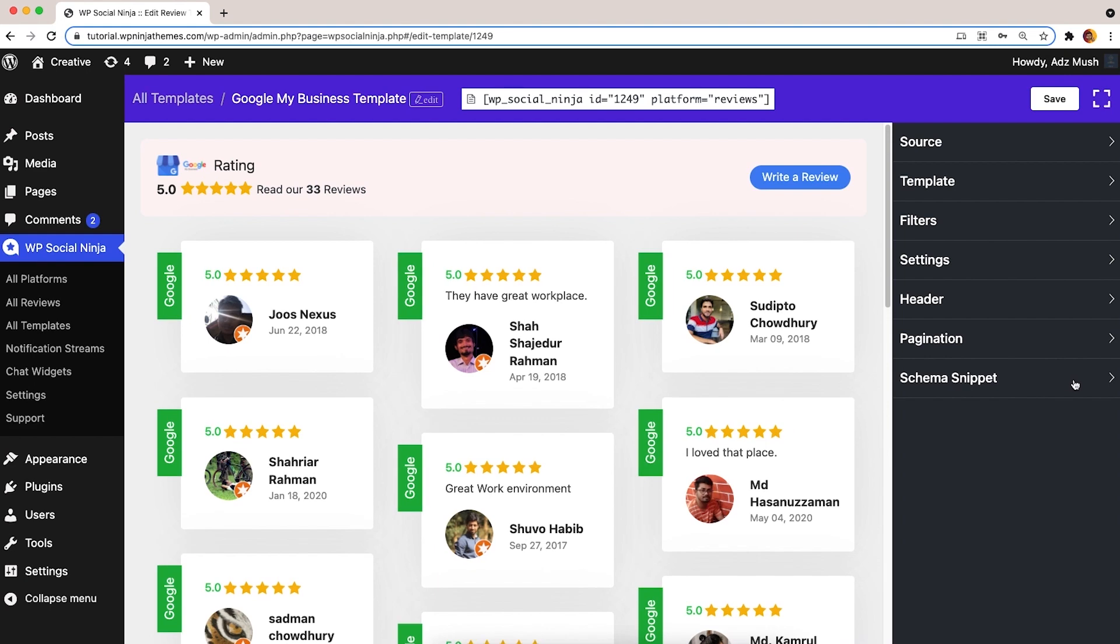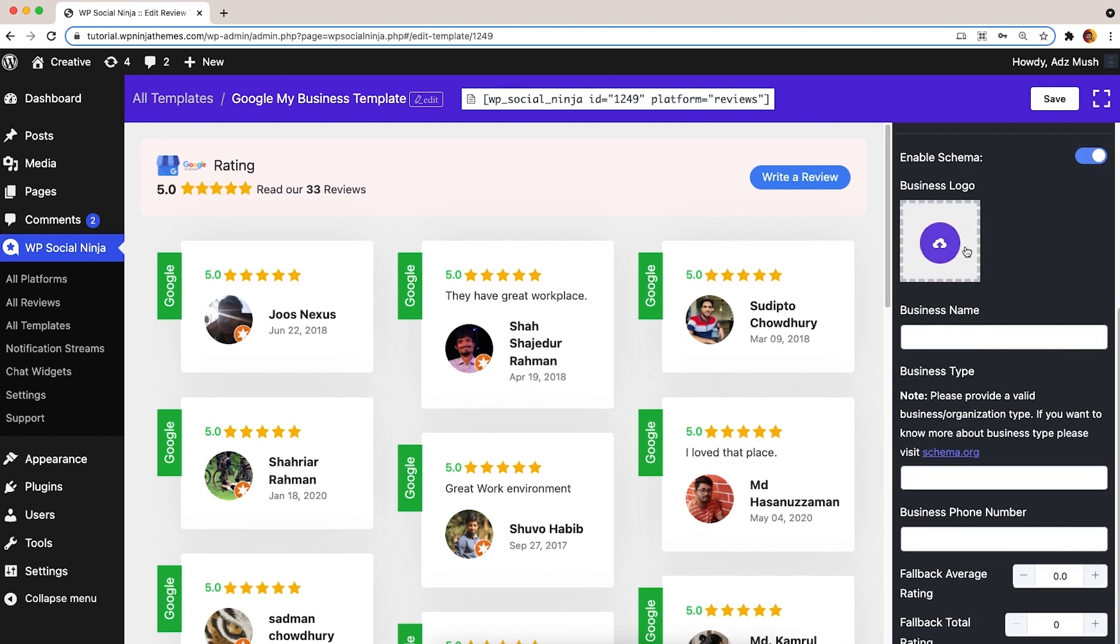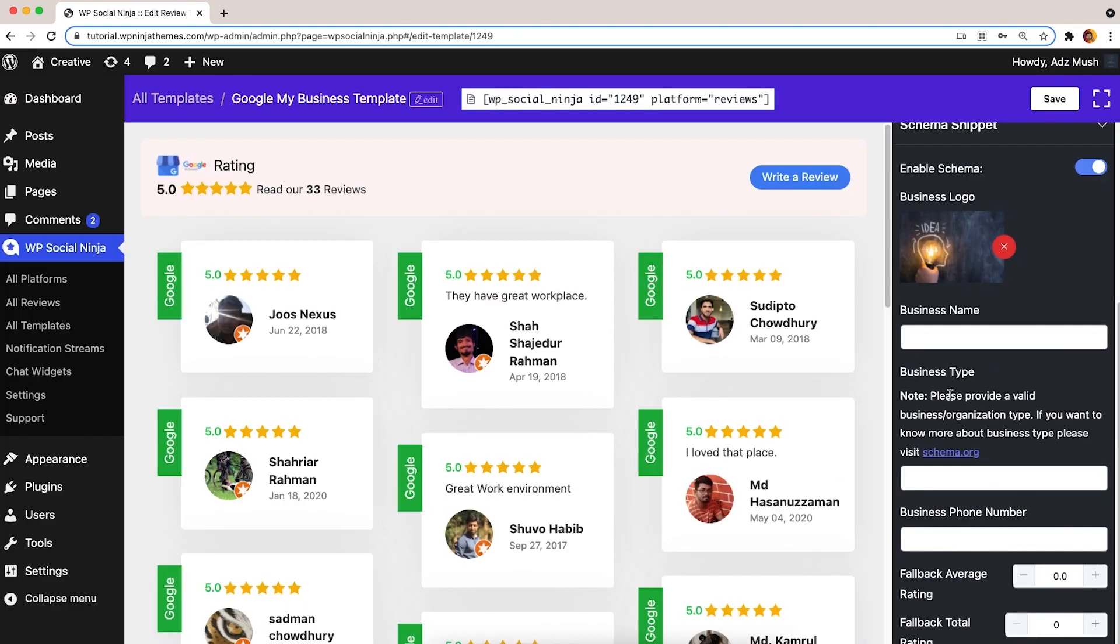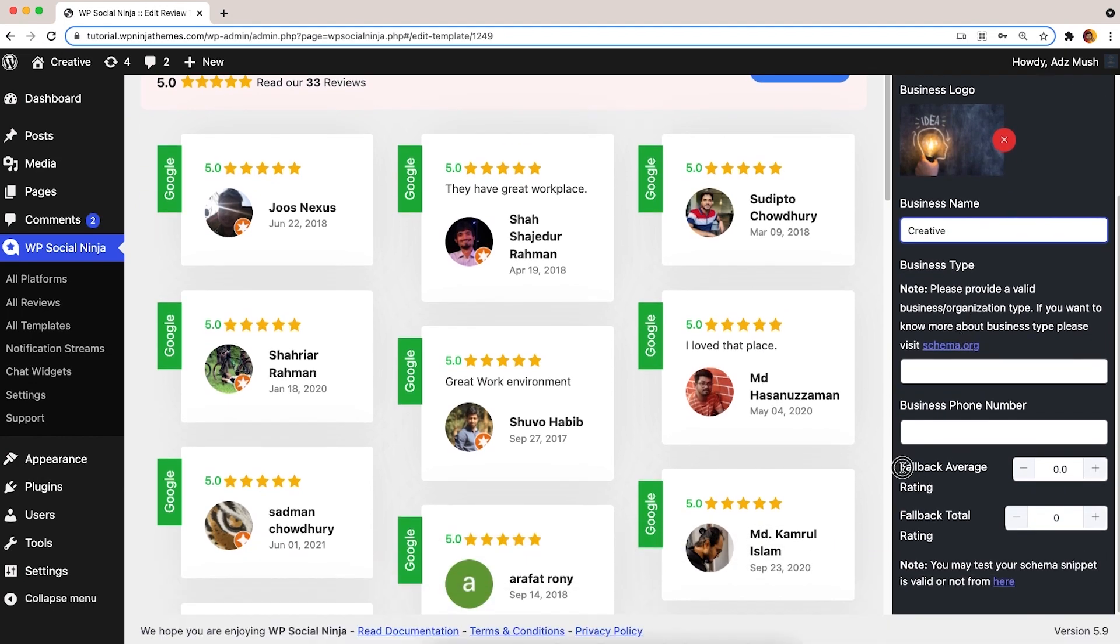Finally, the Schema Snippet. Provide your valid business information in this section. You can also customize your fallback average rating and total rating.